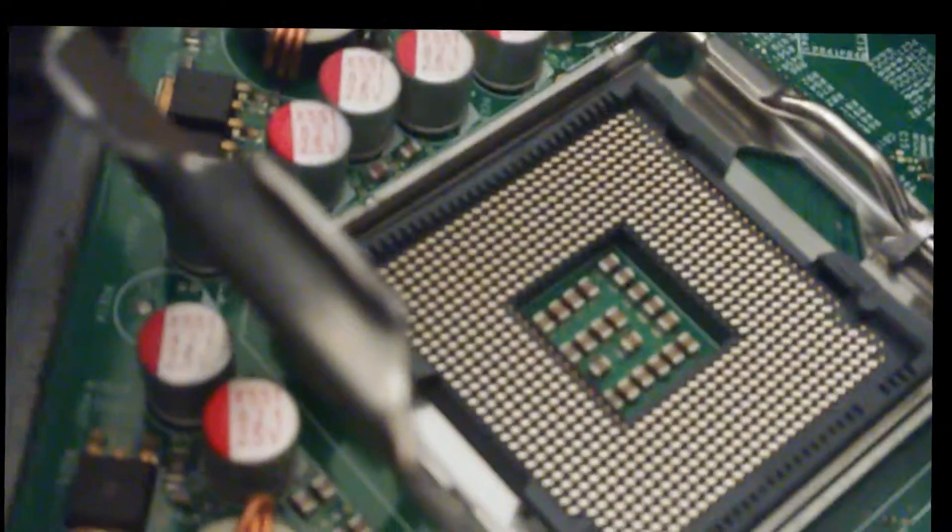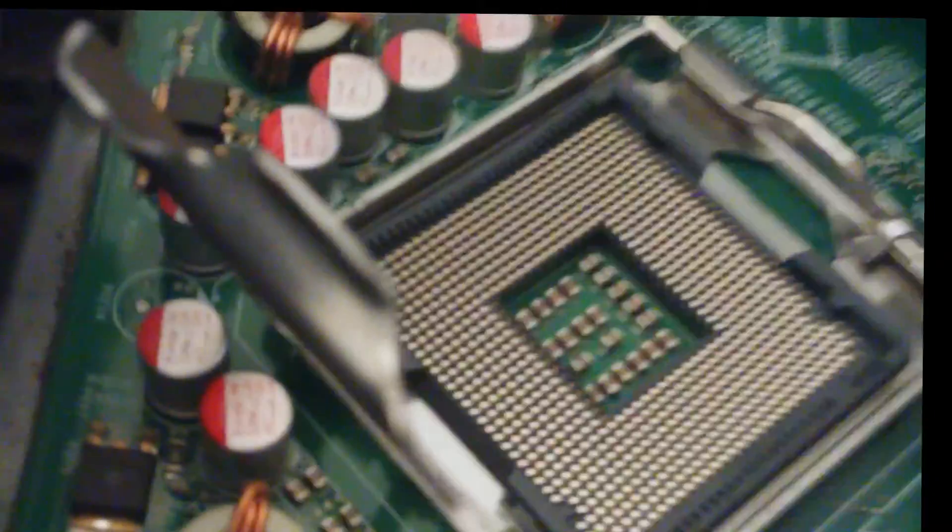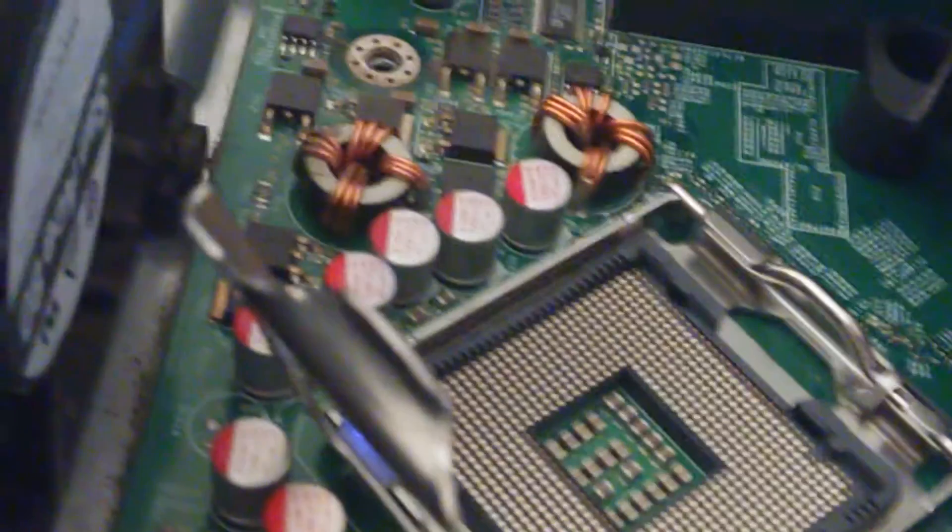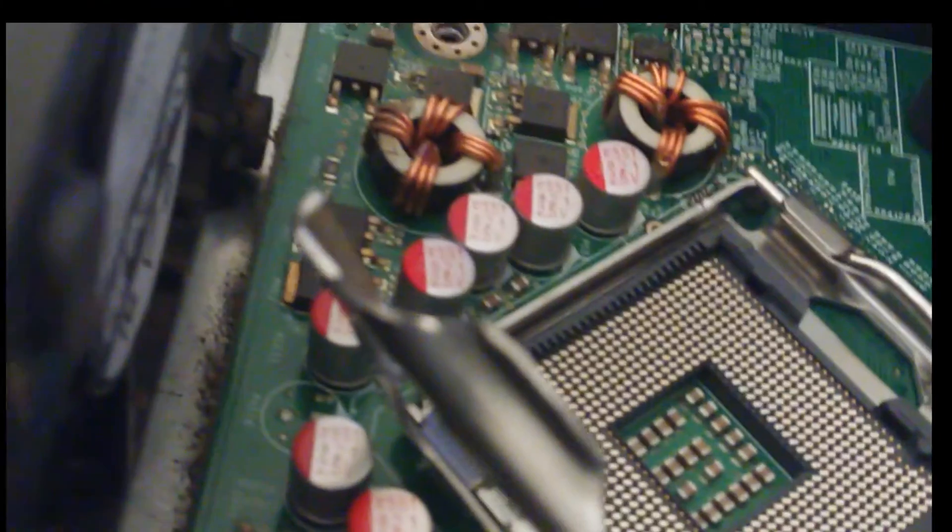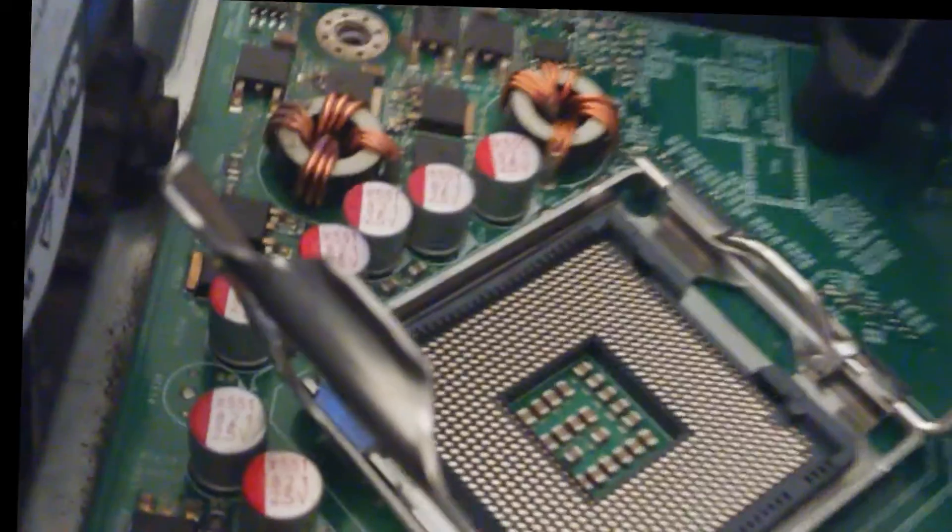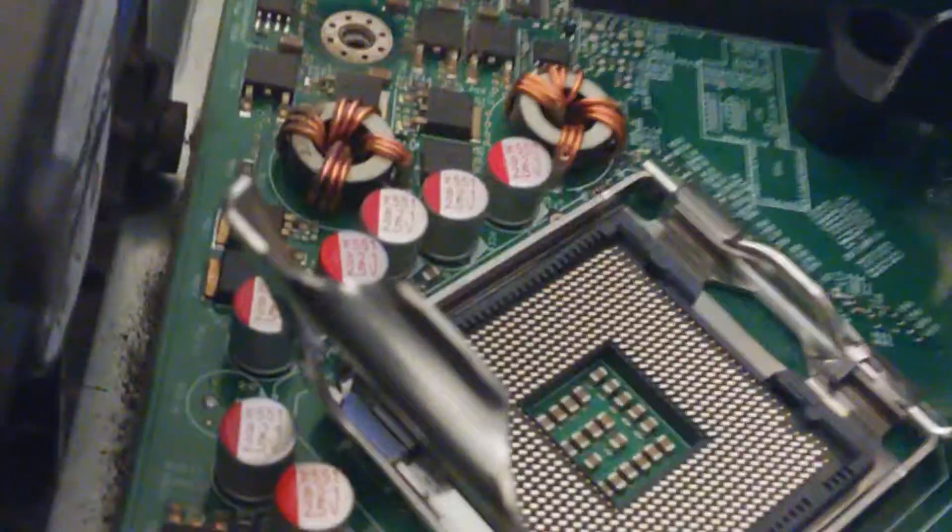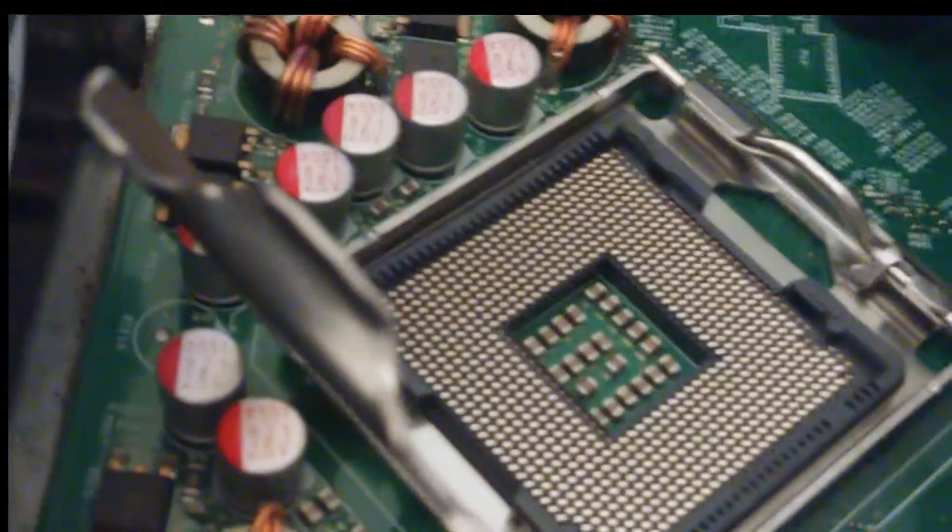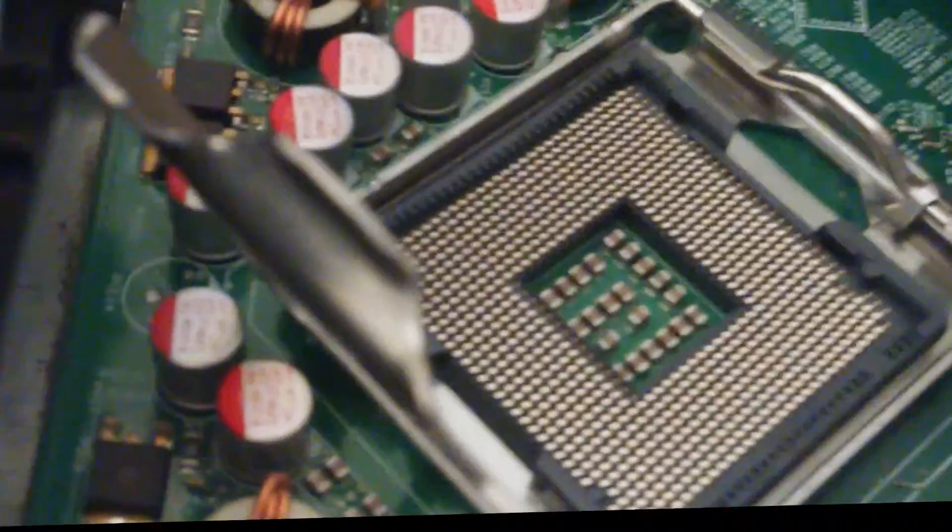You do not want to risk bending those pins down there because they are sensitive. You bend those pins, you are screwed and you would need a new motherboard. So please, before you do absolutely anything, make sure you see if the processor matches.